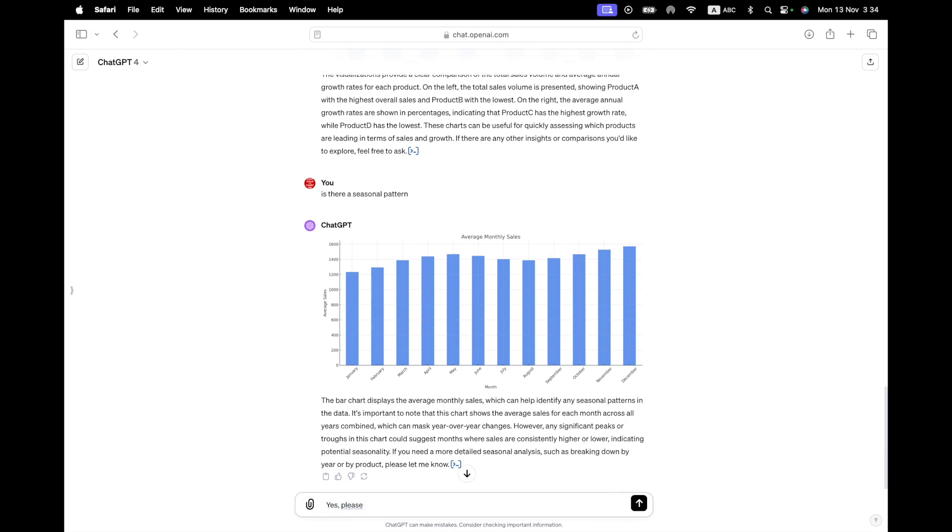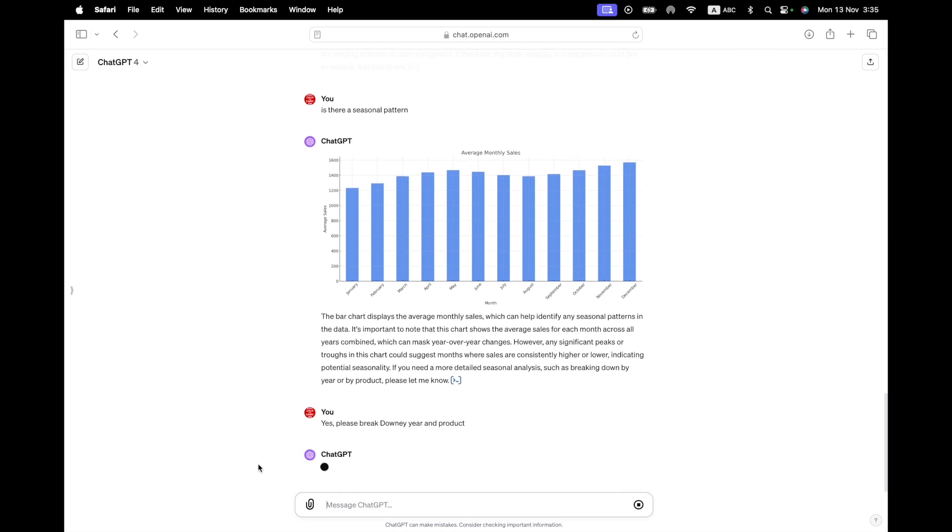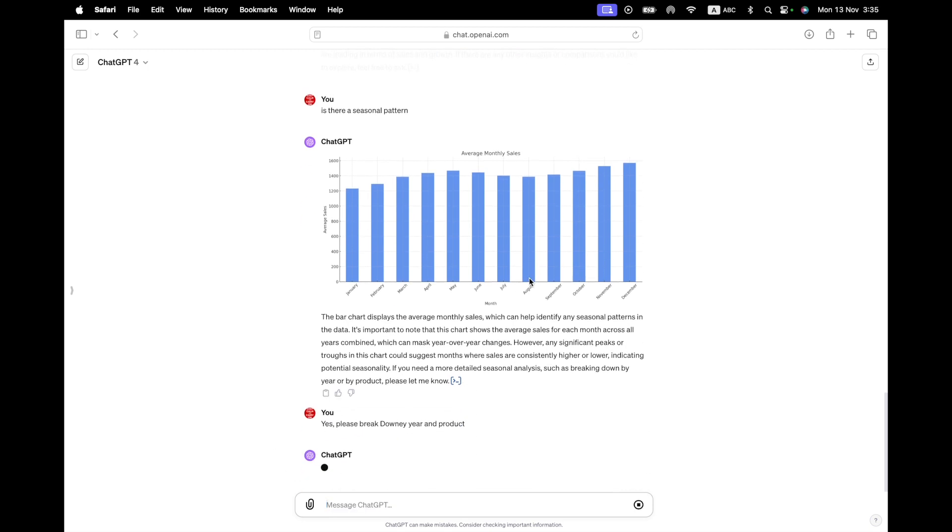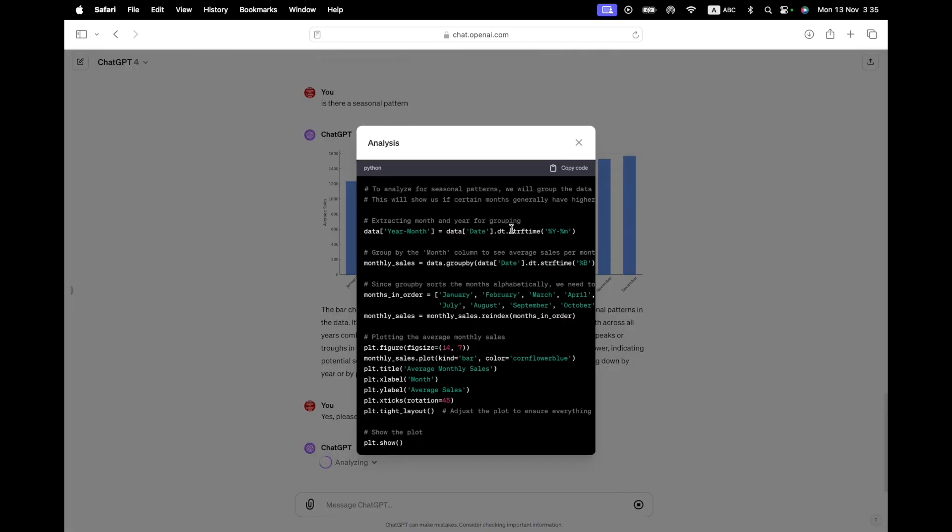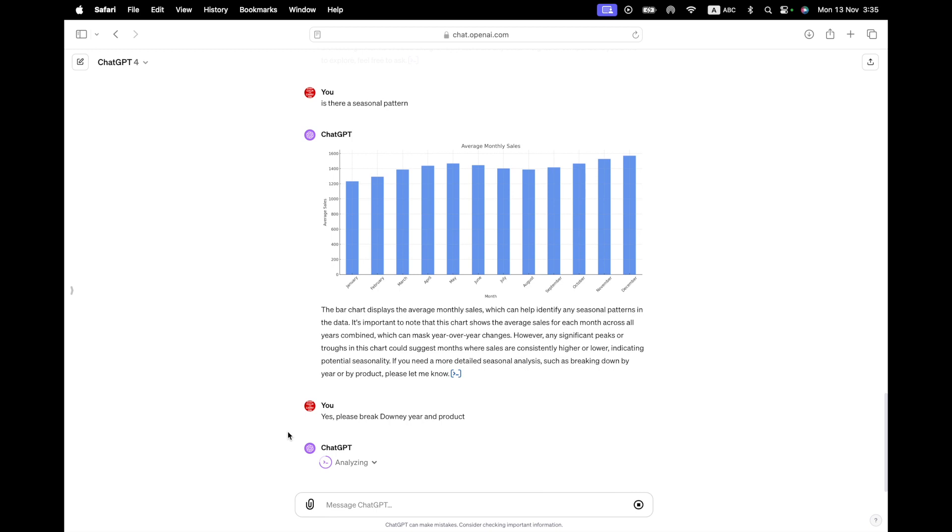So let's look at what it can do for me in terms of seasonal patterns. Almost there. And yeah, there we go. So this has given me by month. So the bar chart displays average monthly sales. So it has summarized the month. So generally for each of the four months, and I can see that there's a slight dip in the July, August, September. And then it sort of goes up. However, any significant peaks or troughs in this chart could suggest months where sales are consistently higher or lower, indicating potential seasonality. If you need more detailed analysis, such as breaking down by year or by product, please let me know. Yes, please break down by year and product.